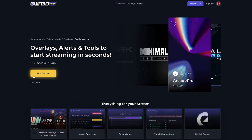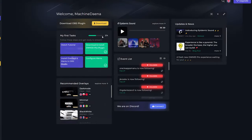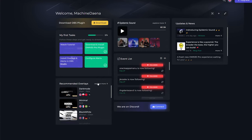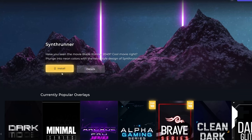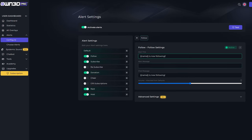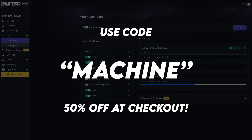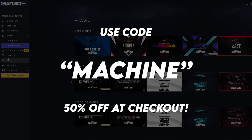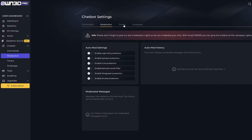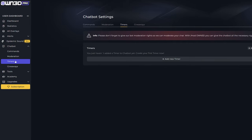First, a quick word from my sponsors. Owned.pro is a plugin specifically for OBS Studio. You install it and from there you can install one-click overlays and alerts from Owned.pro. It's a really good tool — I've tried it myself and I absolutely love it. If you use code Machine at checkout when you take out a pro subscription with Owned.pro, you'll get 50% off the subscription cost. You'll also be supporting the channel, so check out Owned.pro and let me know how you get on.